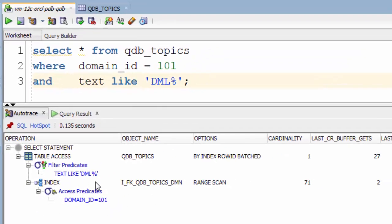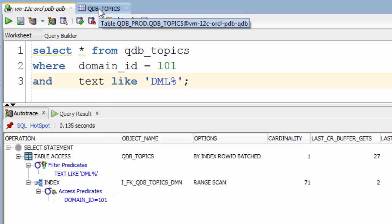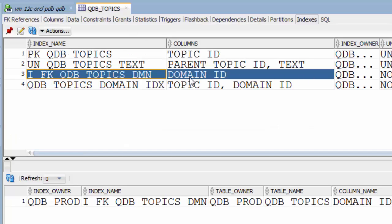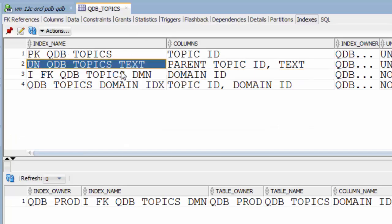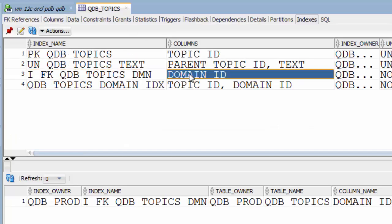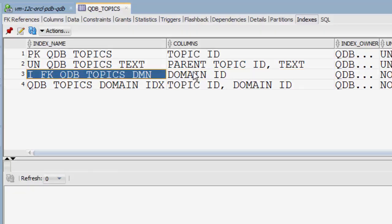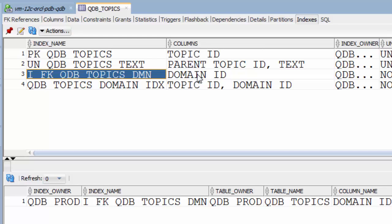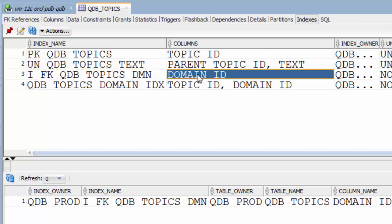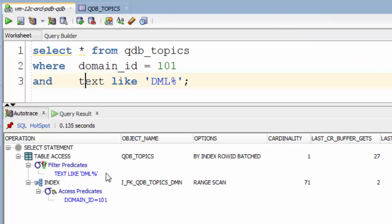Well, our domain_id check is an access predicate. And that's because we have an index on that column, as we can see when we look at the table. So Oracle is able to use this index to access just the rows that have the value 101.